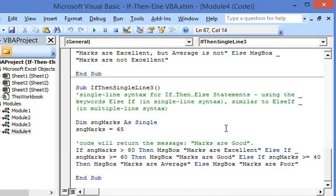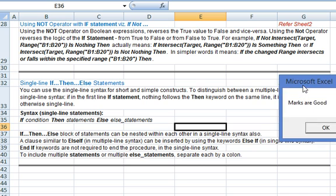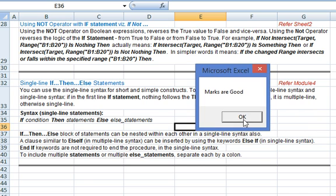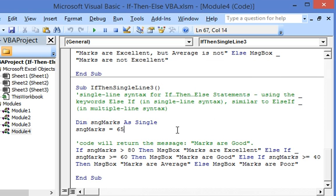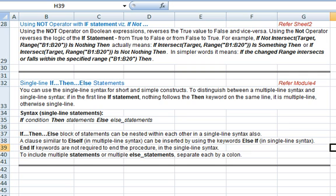With marks set to 65, the first condition is false, the first else if condition of 60 and above is true, and the message box displays 'marks are good'. Let's execute this code by pressing F5 — it displays 'marks are good'. This is how we use the single line syntax for if-then-else statements.